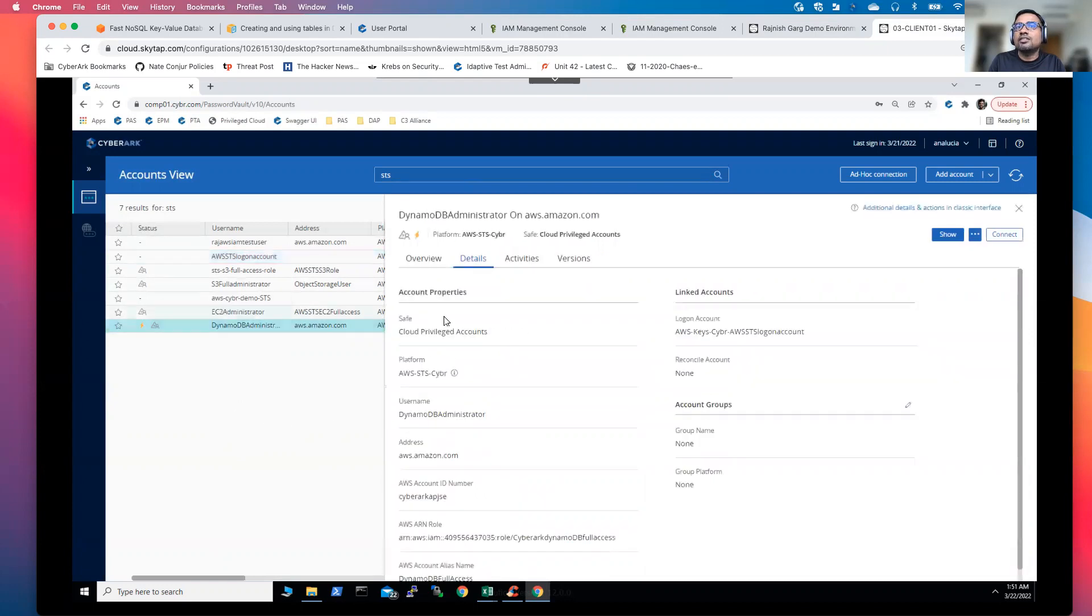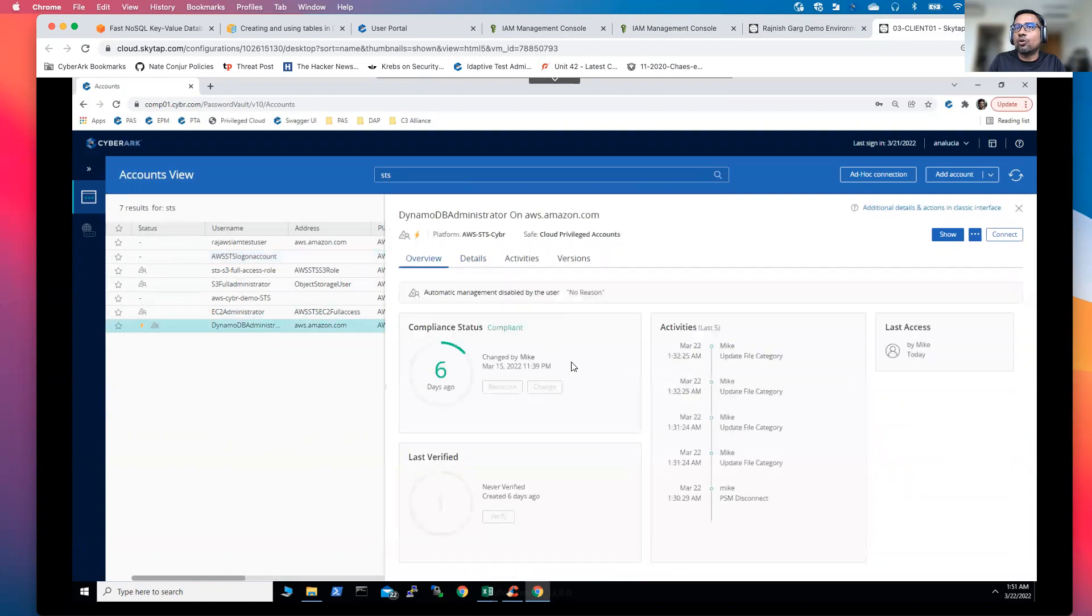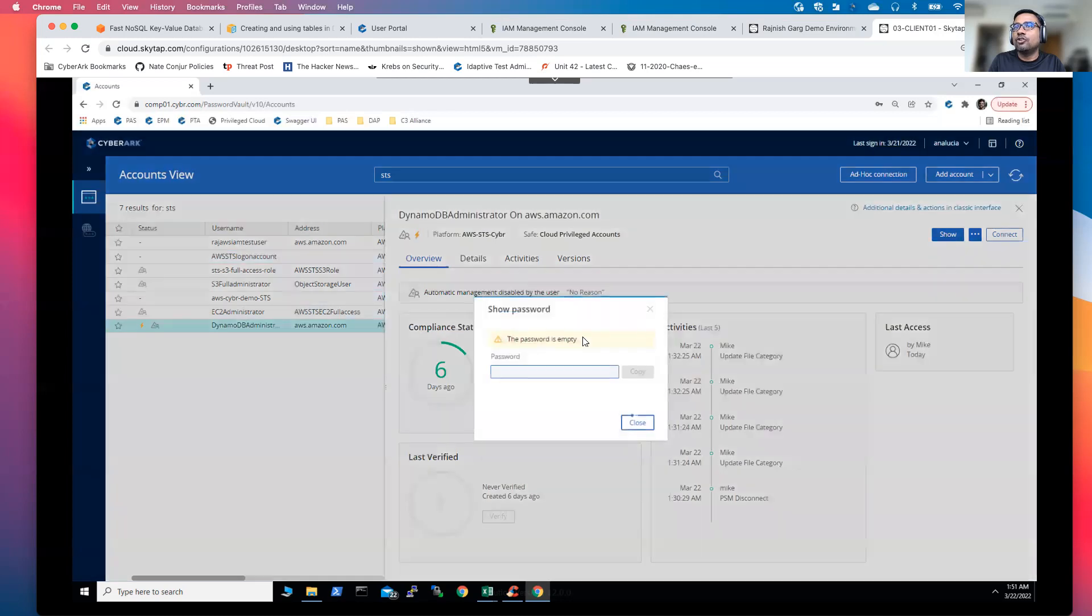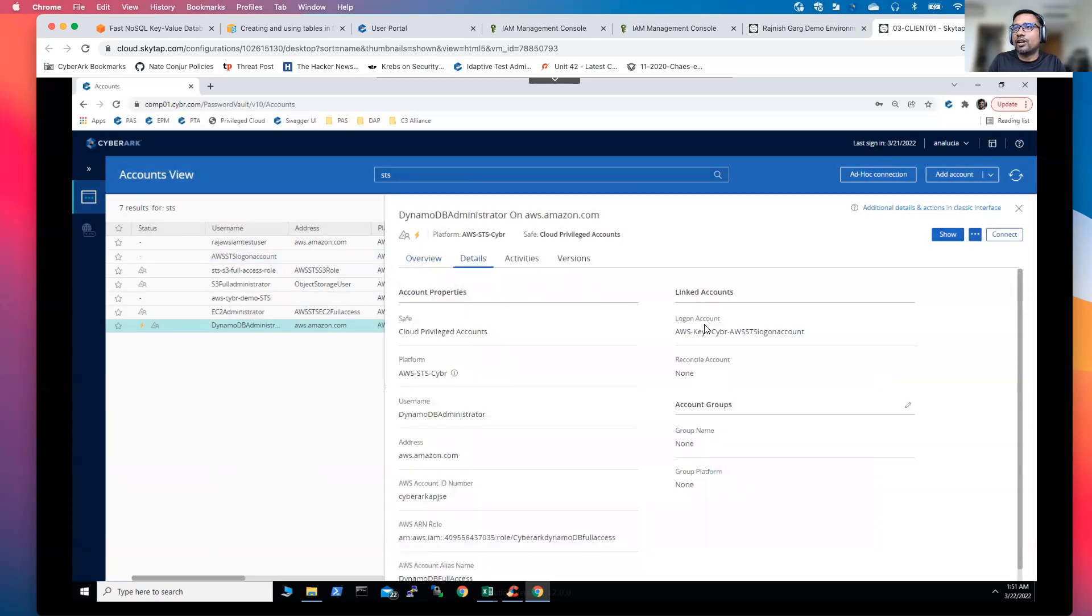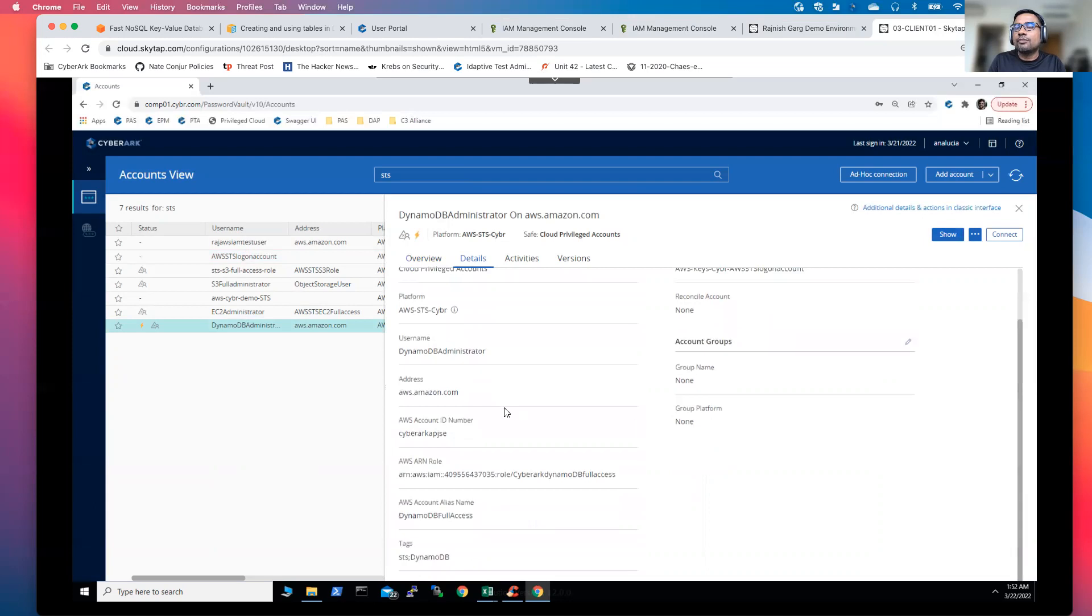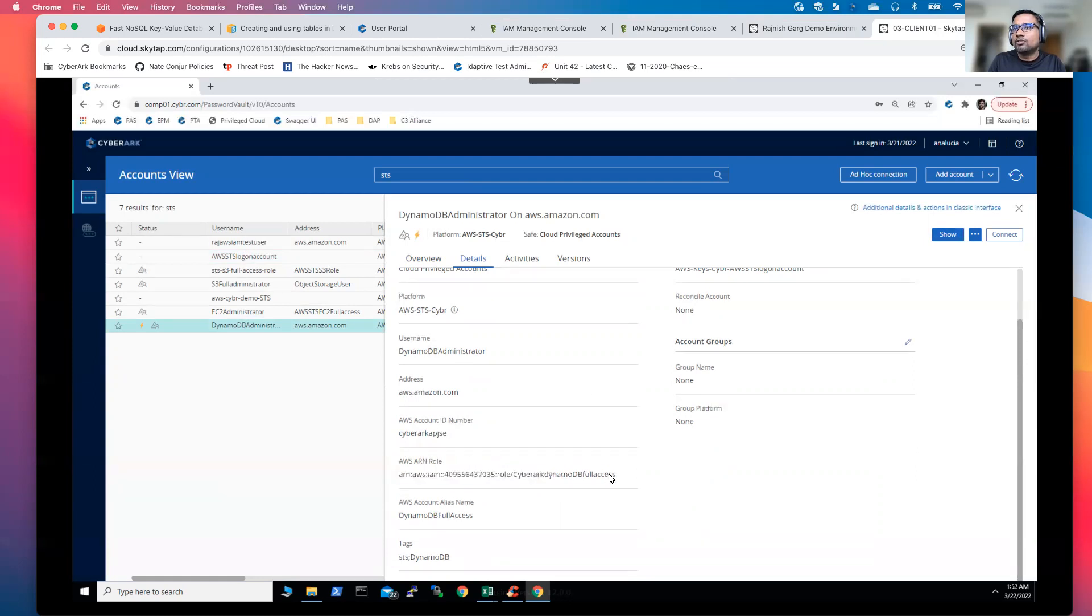The second account is our DynamoDB administrator account. If I go to the overview tab, you will be able to see some of the details. If I click on the show button, you will be able to see there are no credentials involved. The reason is, if I click on the detail button, you are able to see I'm binding this account to this particular login account which I showed you earlier, the CyberArk AWS STS login account. Apart from that, some of the key information you have to provide is which specific role you want your user or this login account to assume.